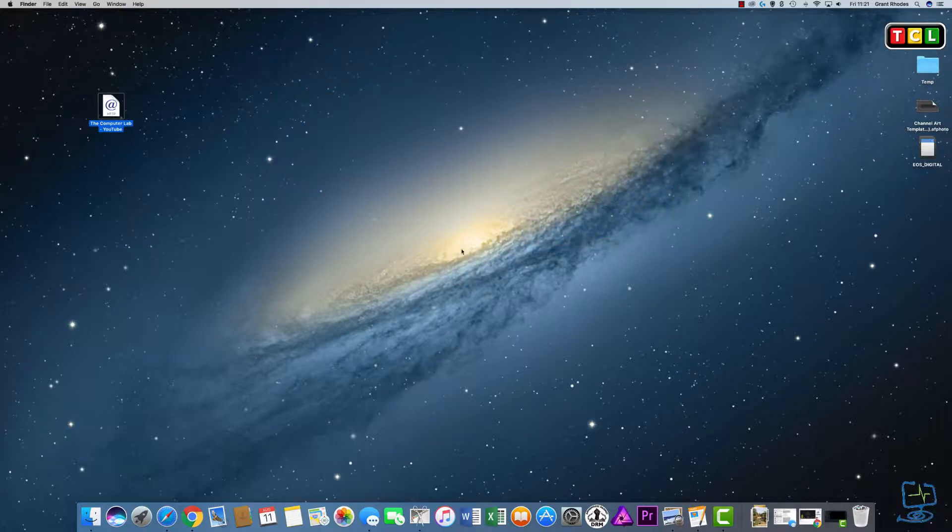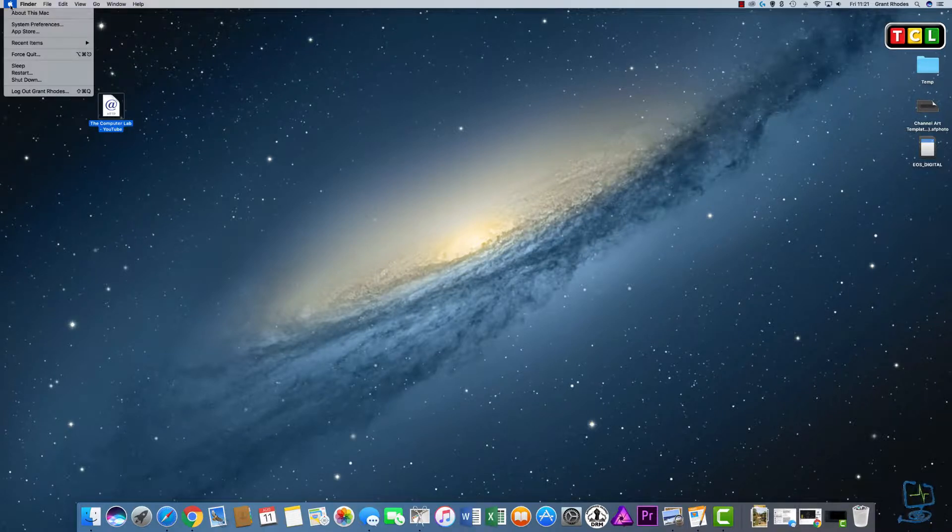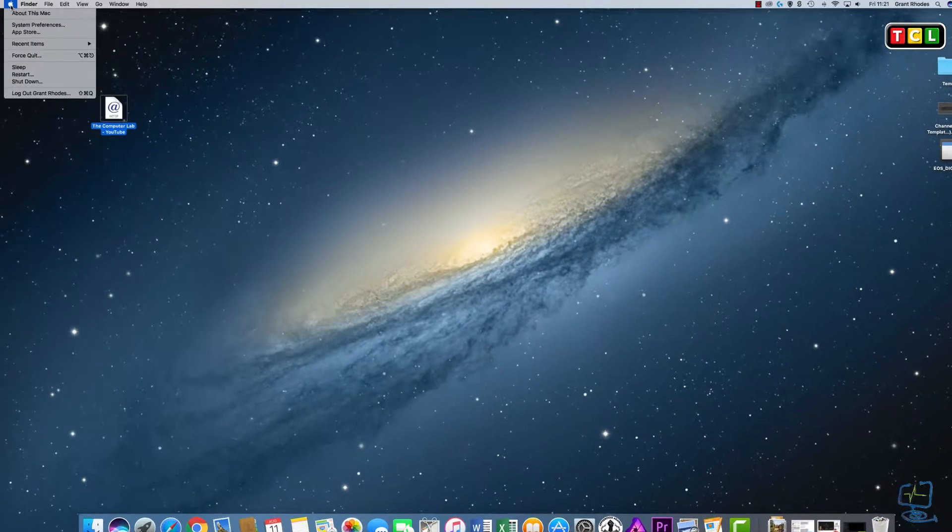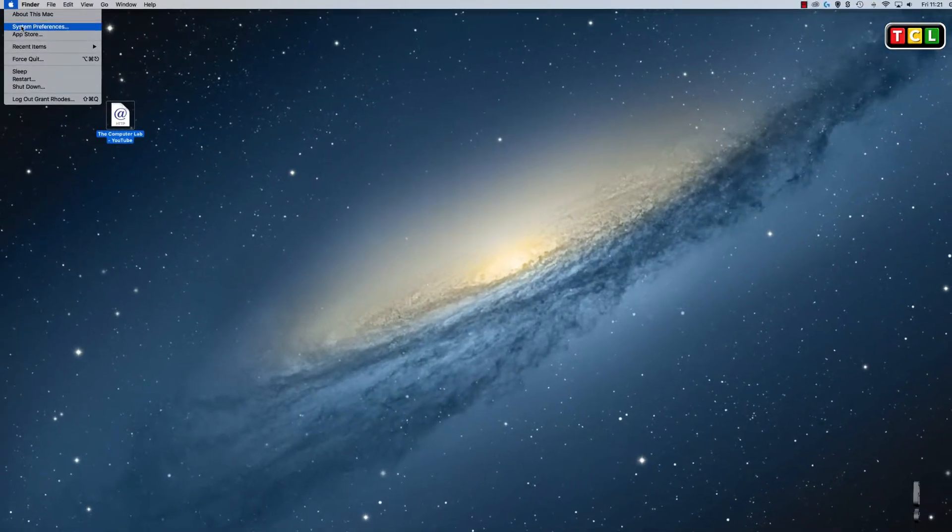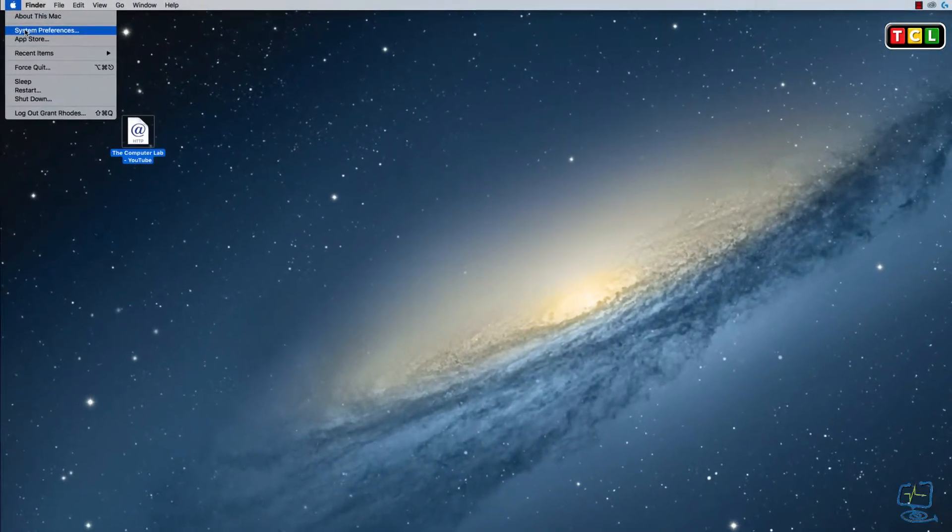I'm Grant Rhodes and I'm the founder of the Computer Lab. Okay, so the first thing to do is go into the top left hand corner. You'll see the little Apple sign, and in there you want to go down to System Preferences.